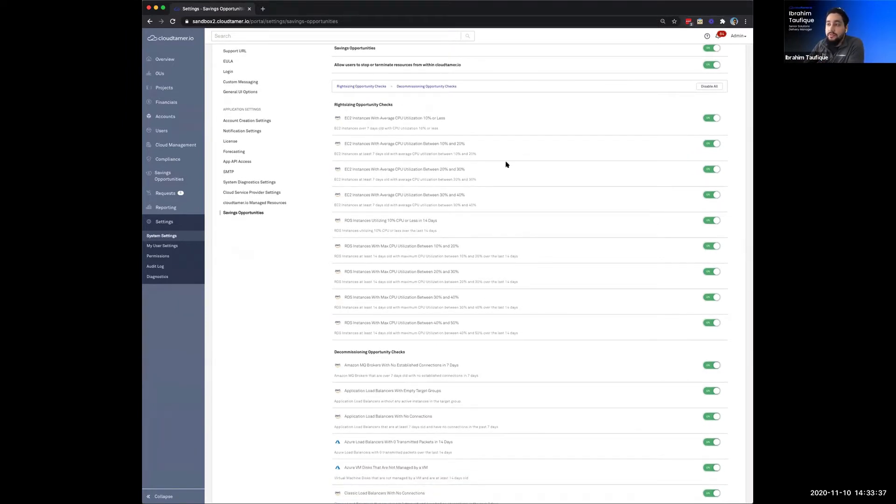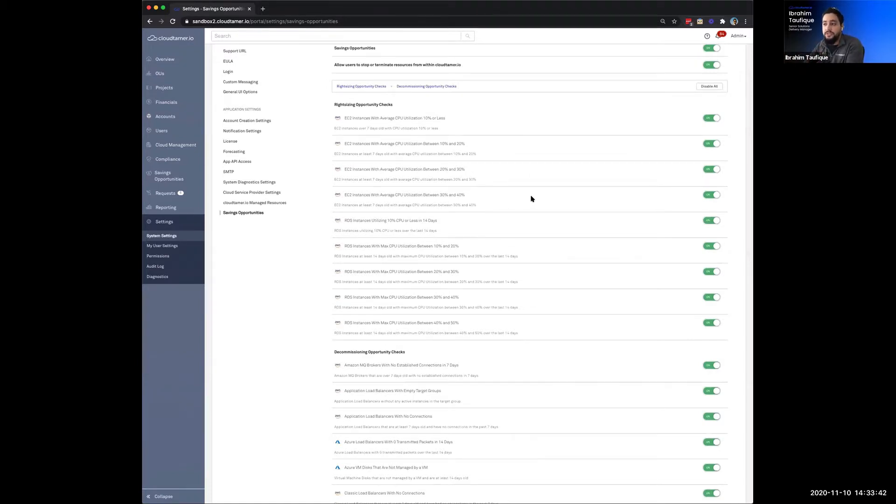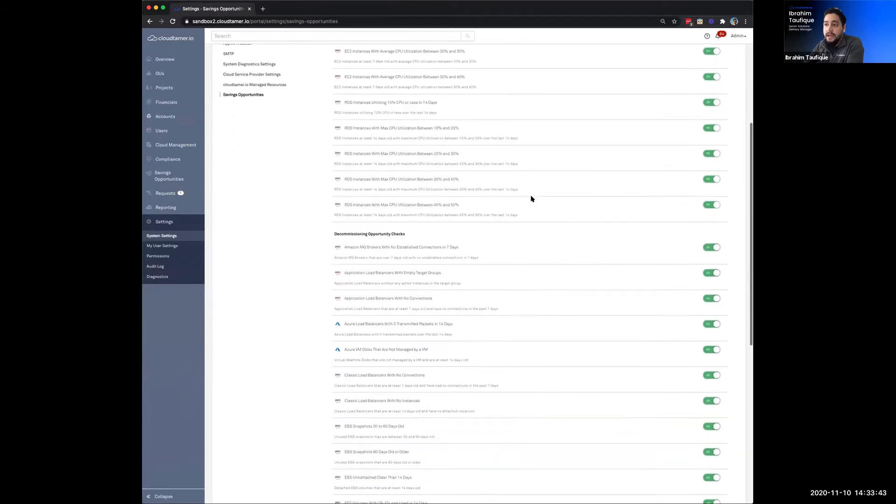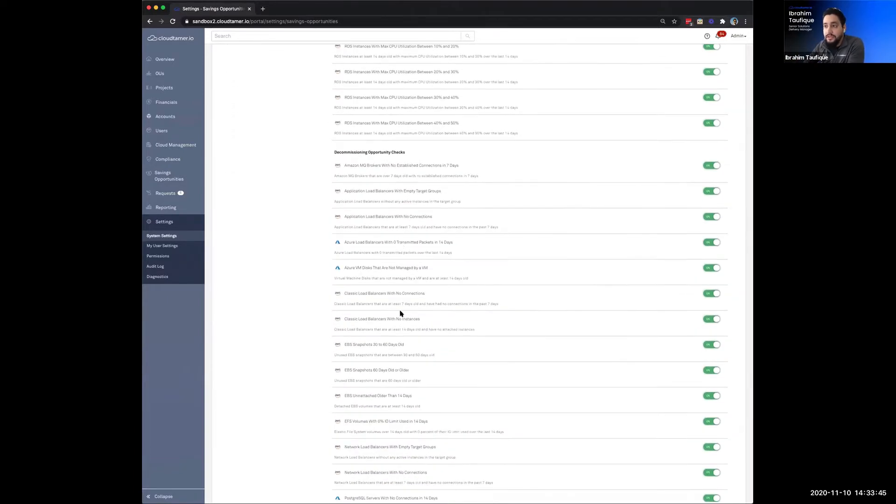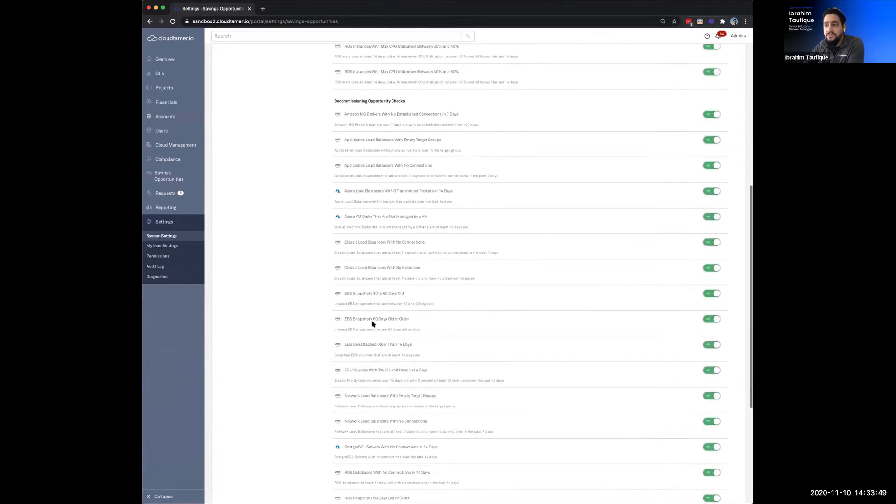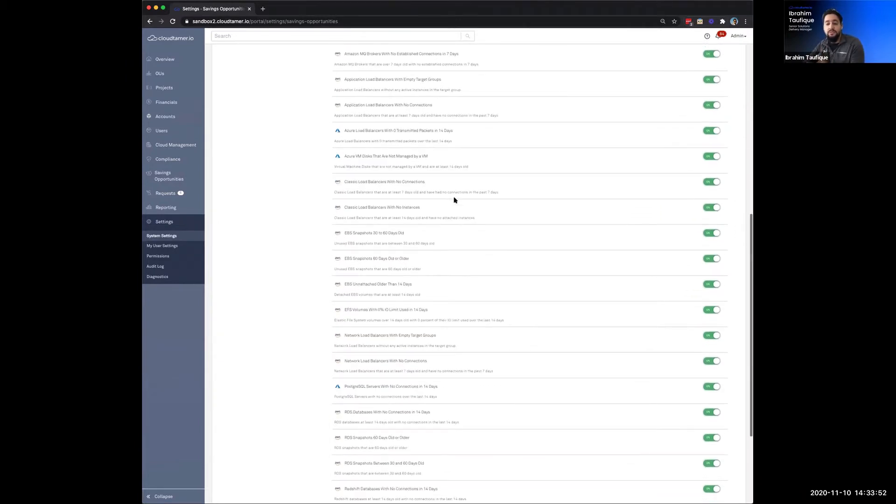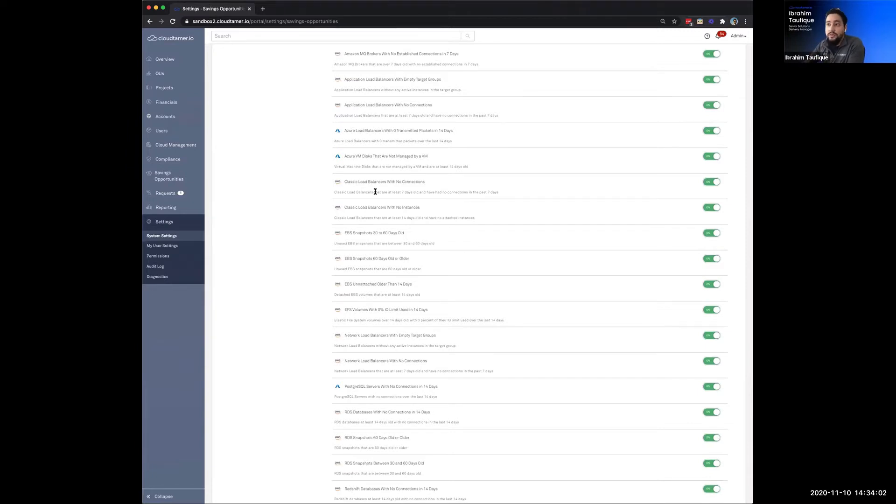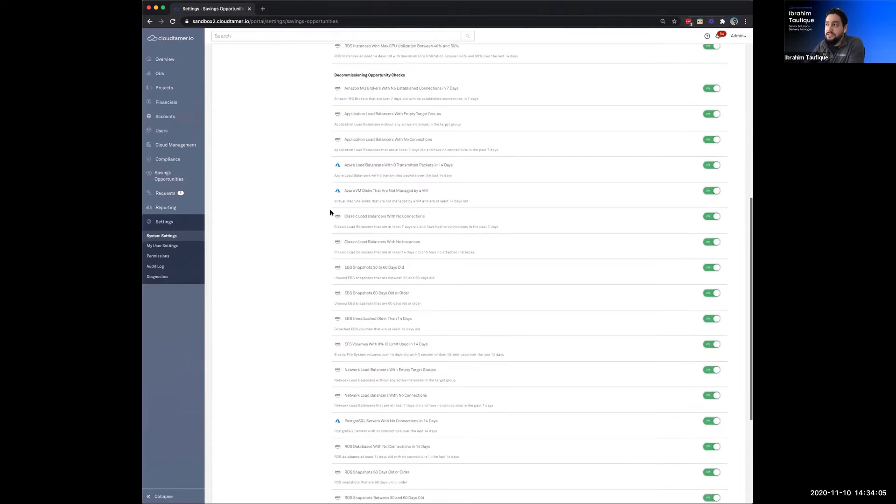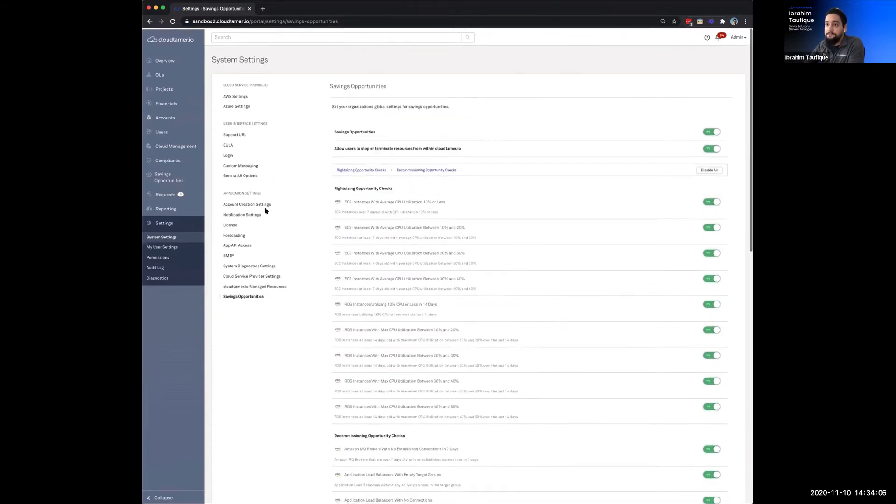So you see here we've got, for right-sizing, currently showing EC2 and RDS, and the CPU utilization over a certain time period. And then for decommissioning, we have multiple things across both AWS and Azure, and a variety of different services as you see here. AWS Snapshots, EFS, and this list will continue to grow. Our goal with this is, this is kind of the first pass of what we're providing out of the box. But this list will continue to grow with every single release that we have, so that we can meet more and more of the needs that the customers are bringing up with respect to savings opportunities.